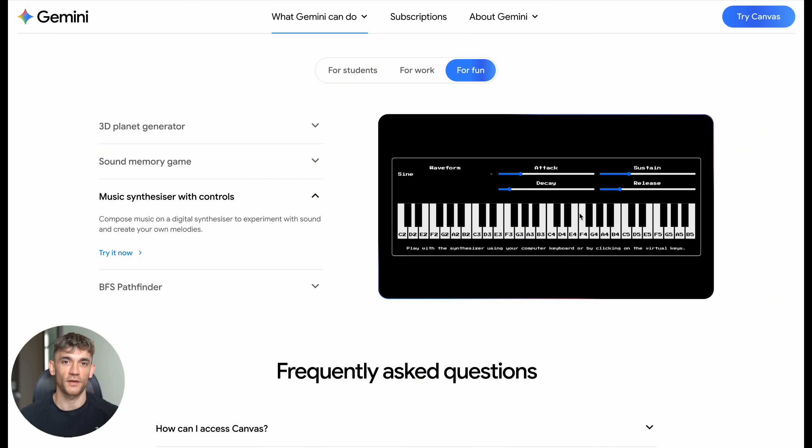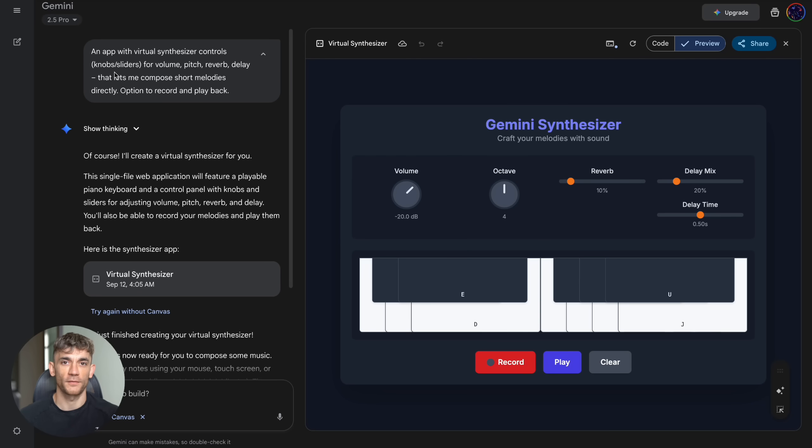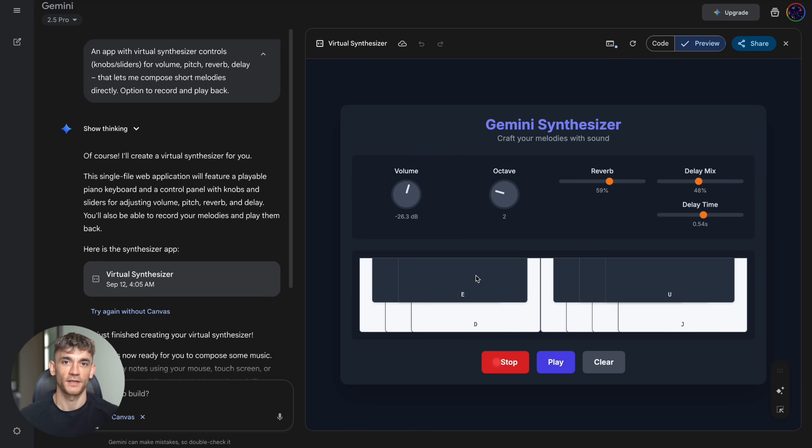Test number one: I asked it to create a virtual synthesizer. I wanted knobs and sliders for volume, pitch, reverb and delay, the ability to compose short melodies directly, and options to record and play back. Within minutes I had the Gemini Synthesizer with the tagline 'Craft your melodies with sound.' This wasn't some basic toy. This was a professional looking music tool with a full piano keyboard.